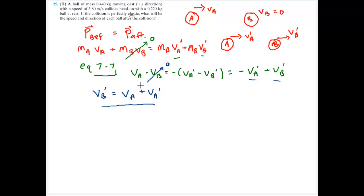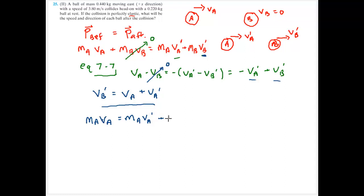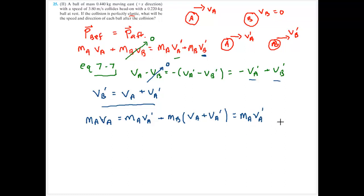That equation came from conservation of energy. Now I plug it into the conservation of momentum equation: mass A times velocity A equals mass A times velocity A prime, plus mass B times (velocity A plus velocity A prime). Distributing gives: mass A times velocity A prime plus mass B times velocity A plus mass B times velocity A prime.